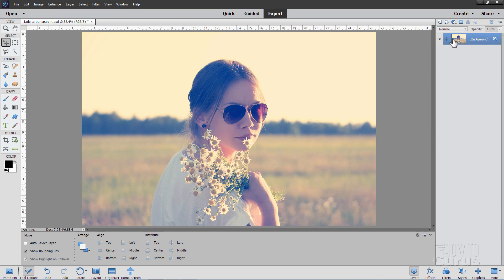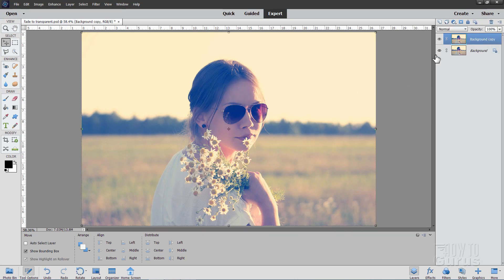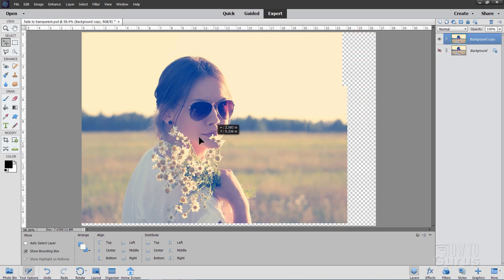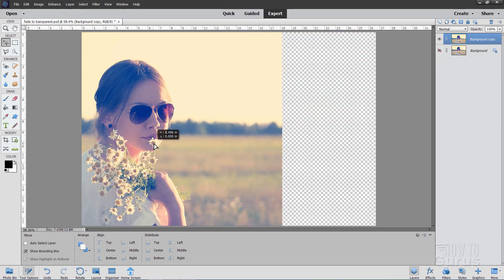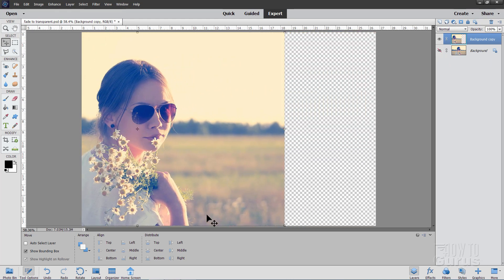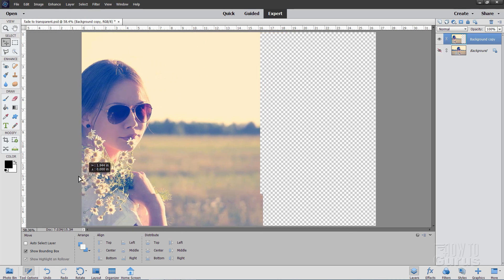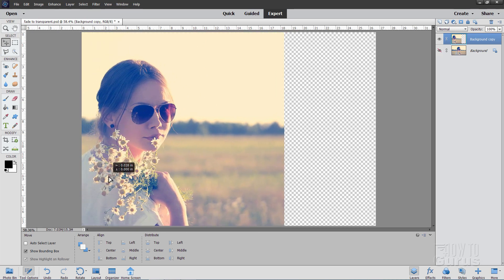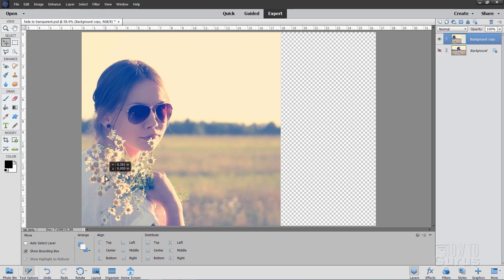I'll start off by making a duplicate of the background, right-click and duplicate layer, choose OK, and then hide that background. Now I can push this over to the left-hand side. I'll put her right about here, so it's about one-third of the picture on the left-hand side. You can go anywhere you want depending upon the composition, but I'll stick her right here for this video.